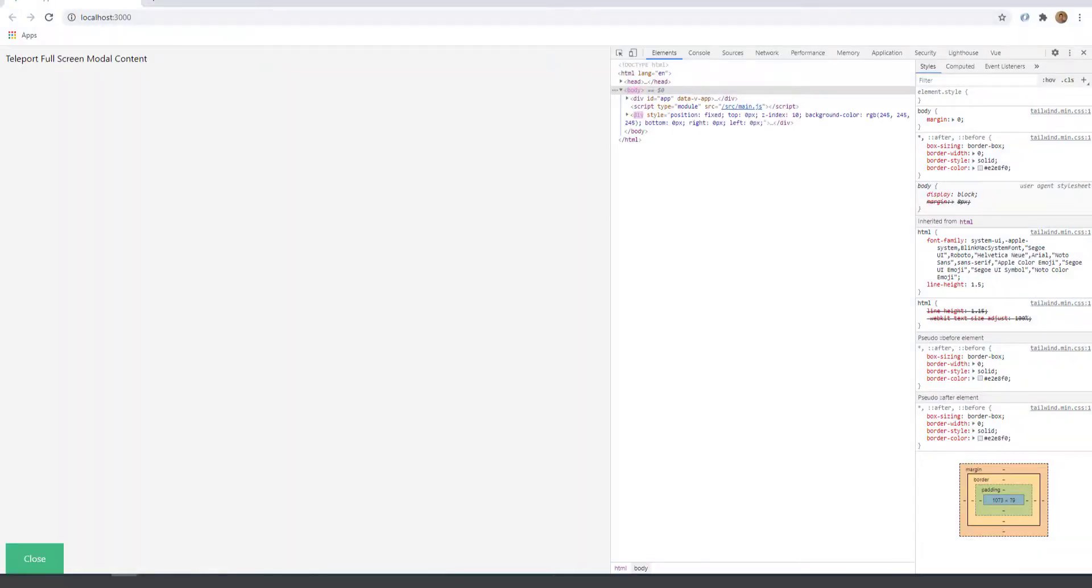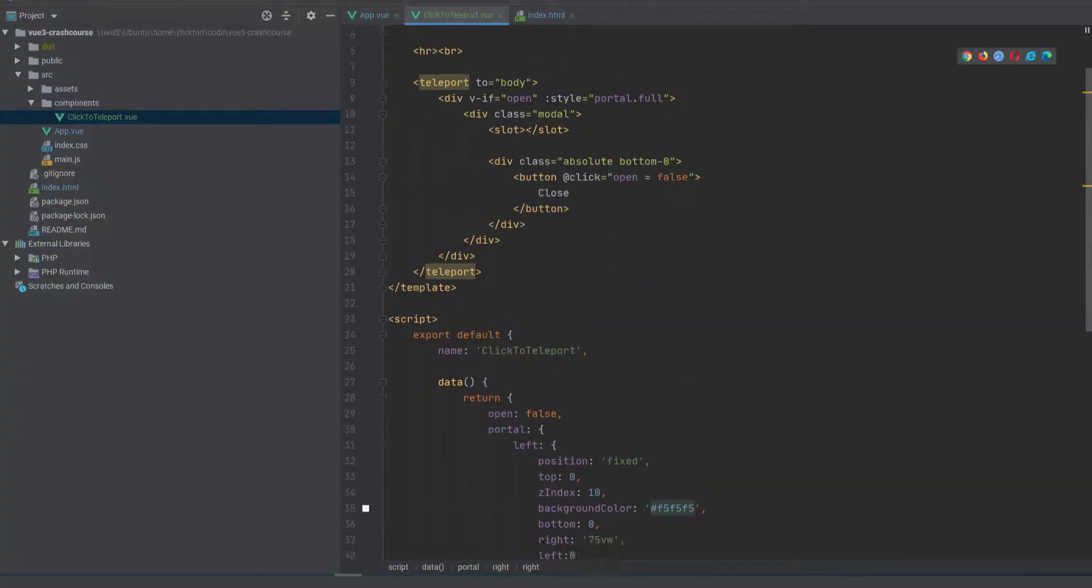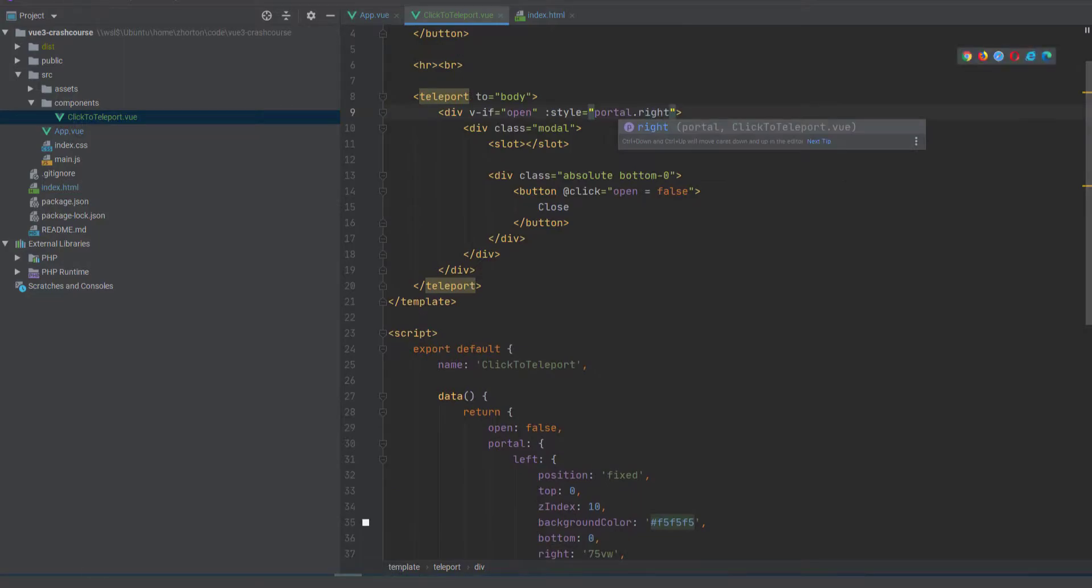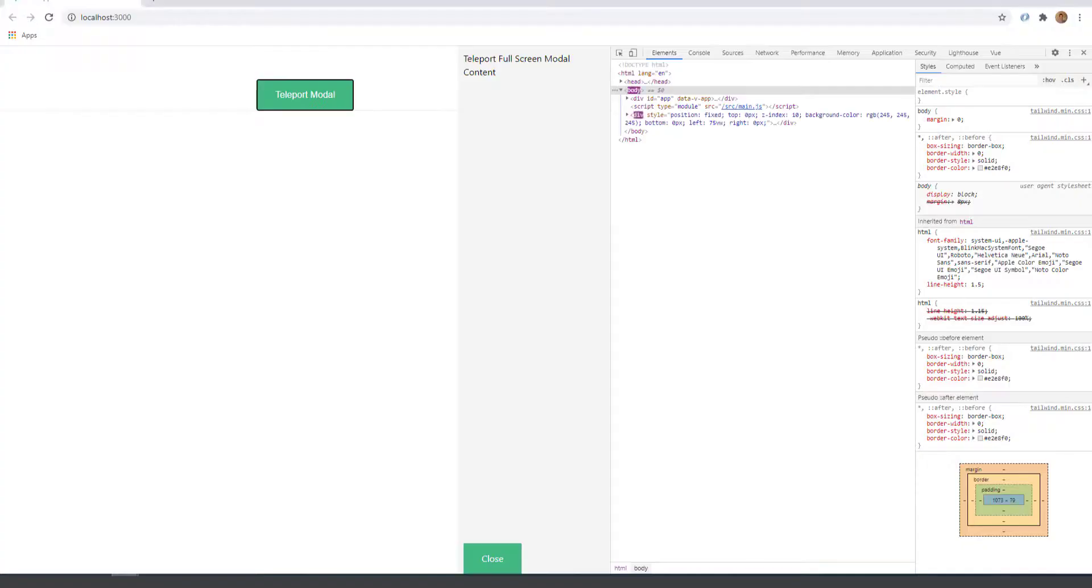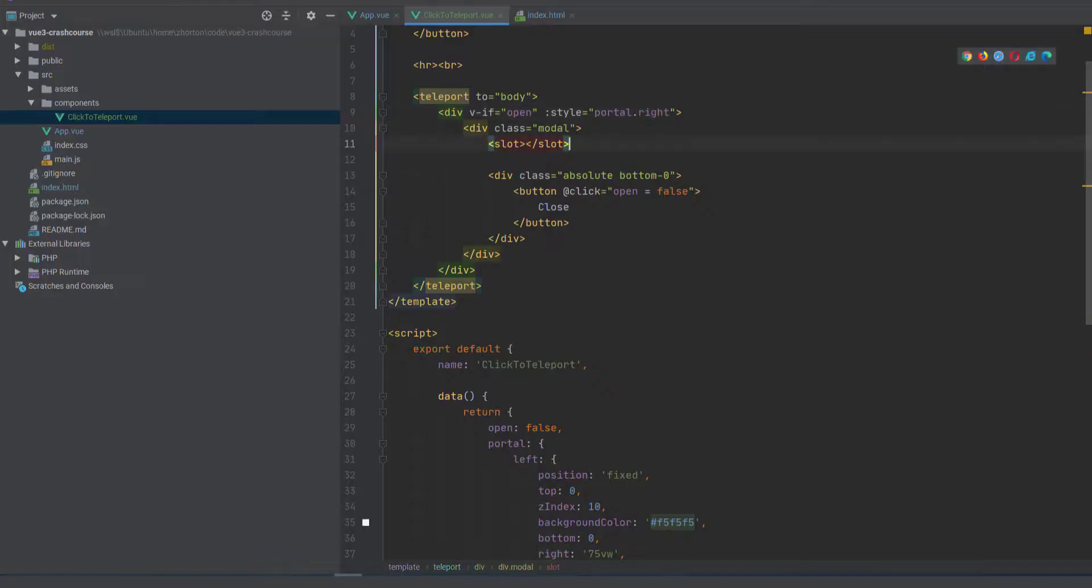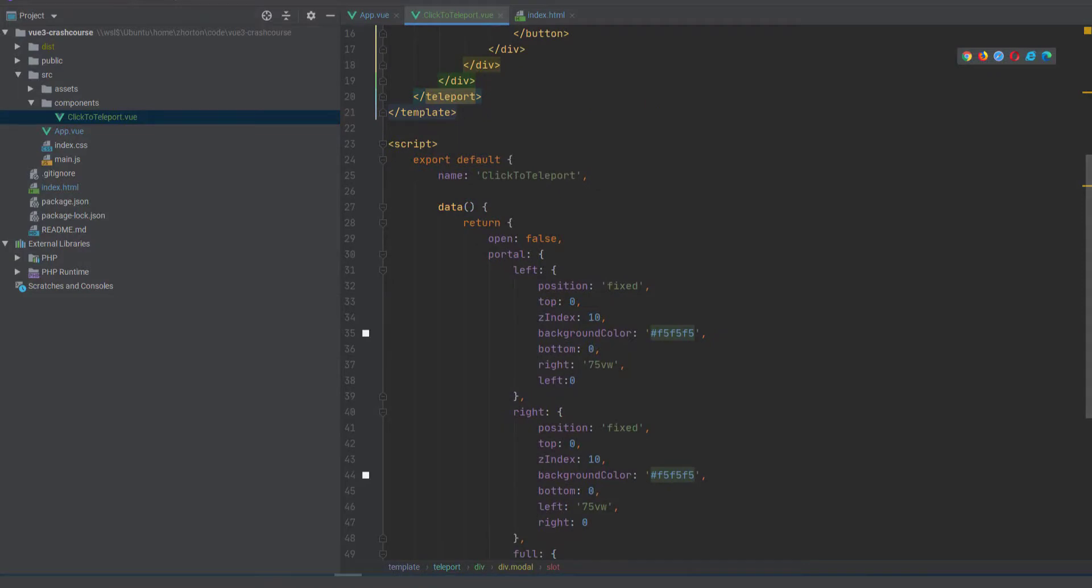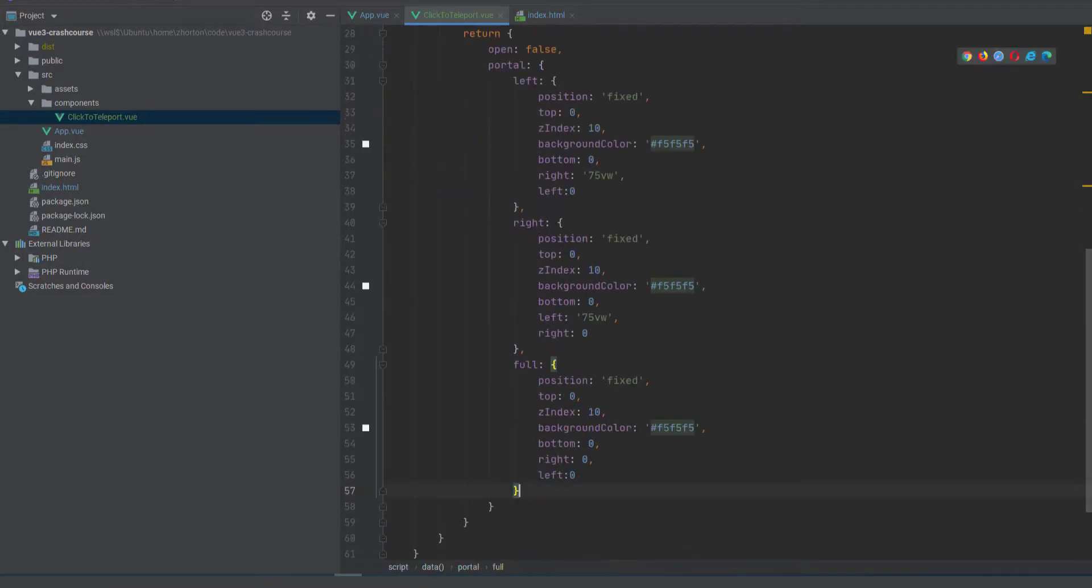And then we just have to change a little bit of the position in the CSS. And now we have a full model, but if we go back up and we change the portal we reference right, it's a right sidebar.